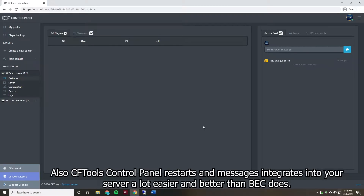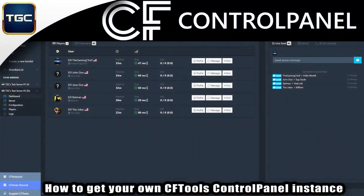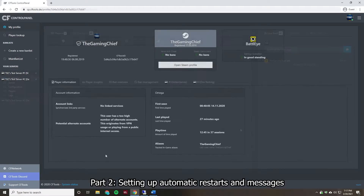Of course, you will need a control panel instance or service to do this. If you don't have one, check out my video that covers how to get one — a link to that video is in the video description and in the top right corner of your screen right now. Alright, let's go ahead and get started with setting up the automatic messages and restarts.